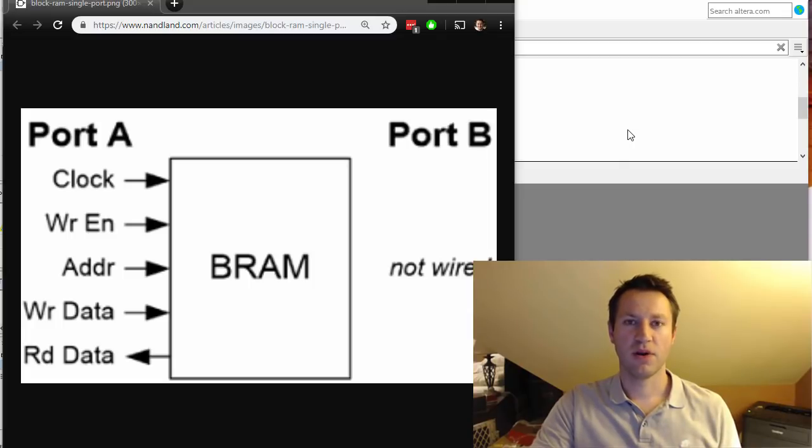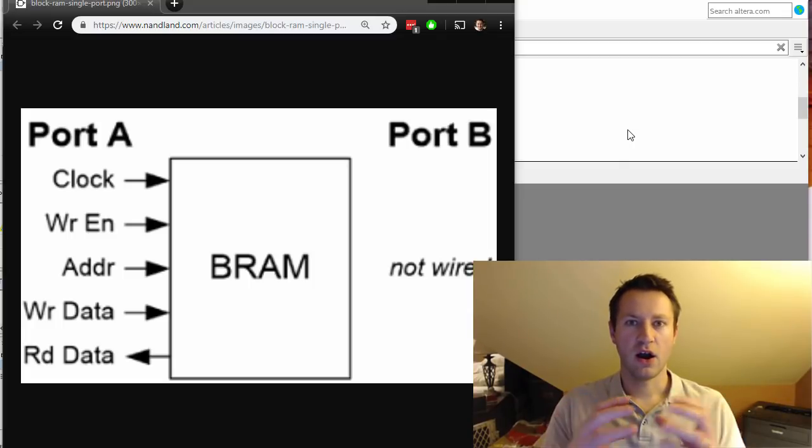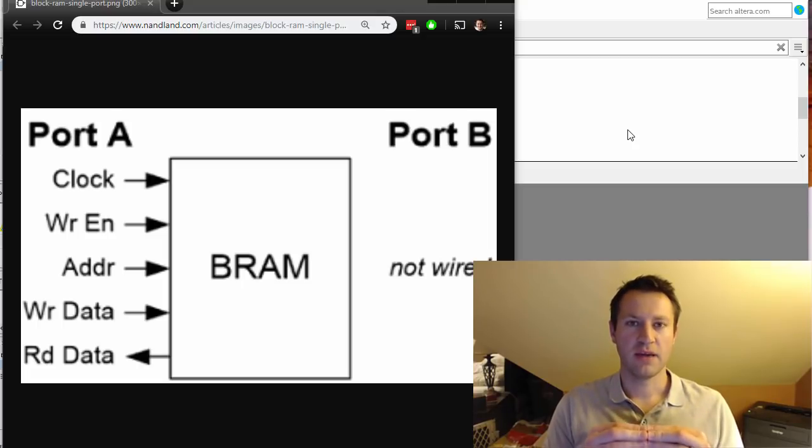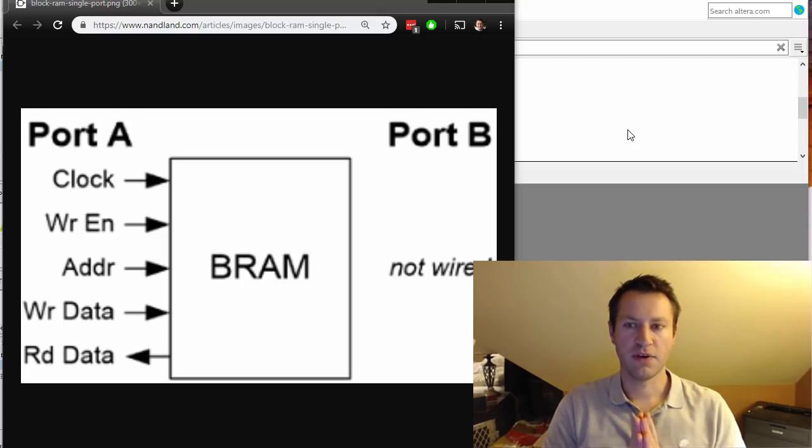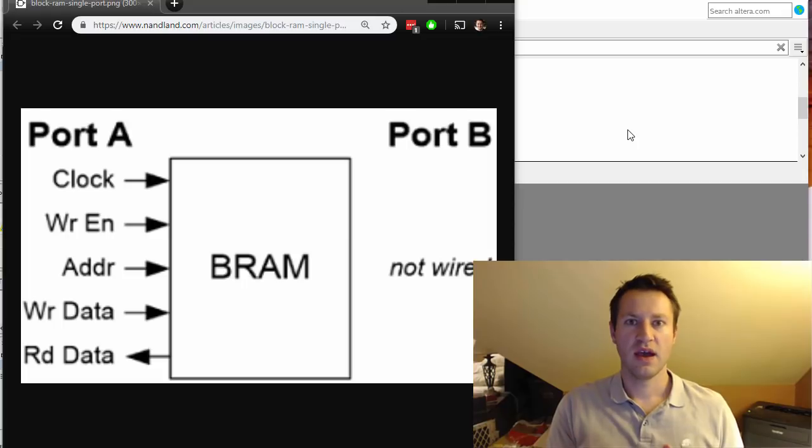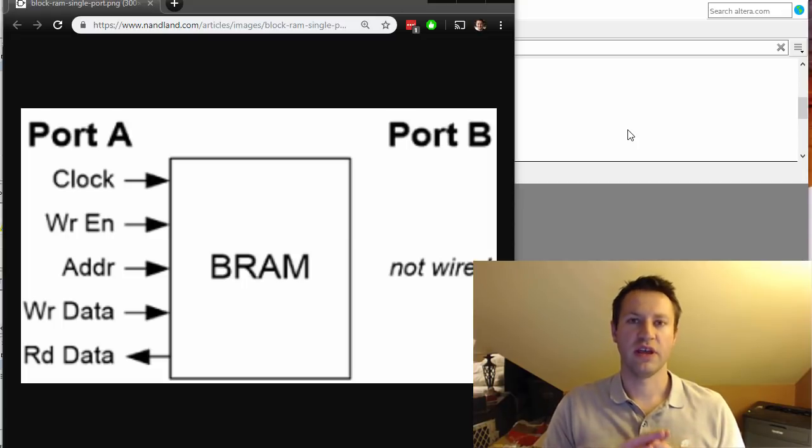SERDES components, anything that's like hard IP - hard intellectual property built into your FPGA. There are different ways to get your FPGA to instantiate those IP pieces using inference, instantiation, and the GUI.